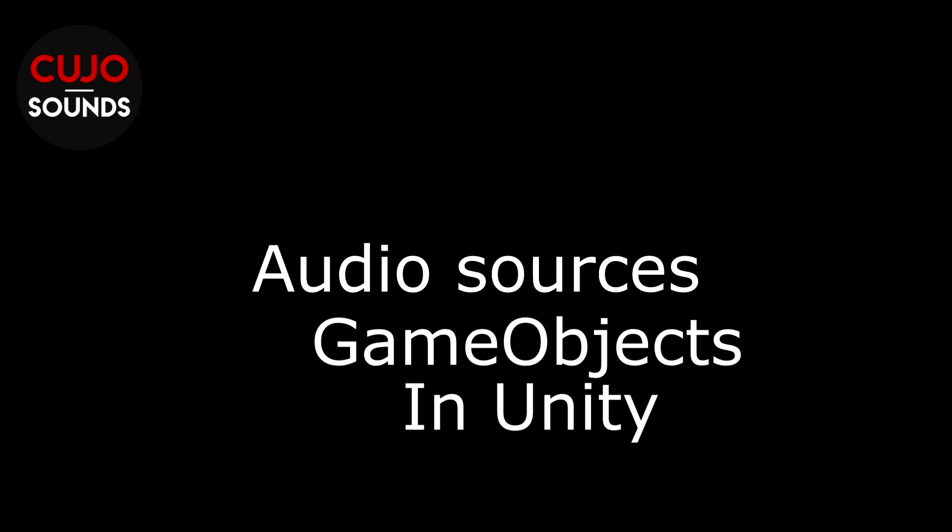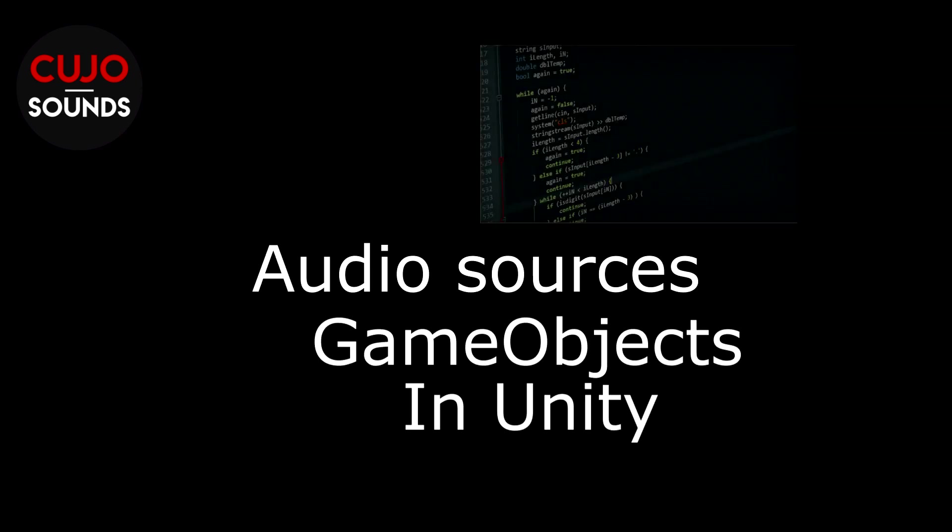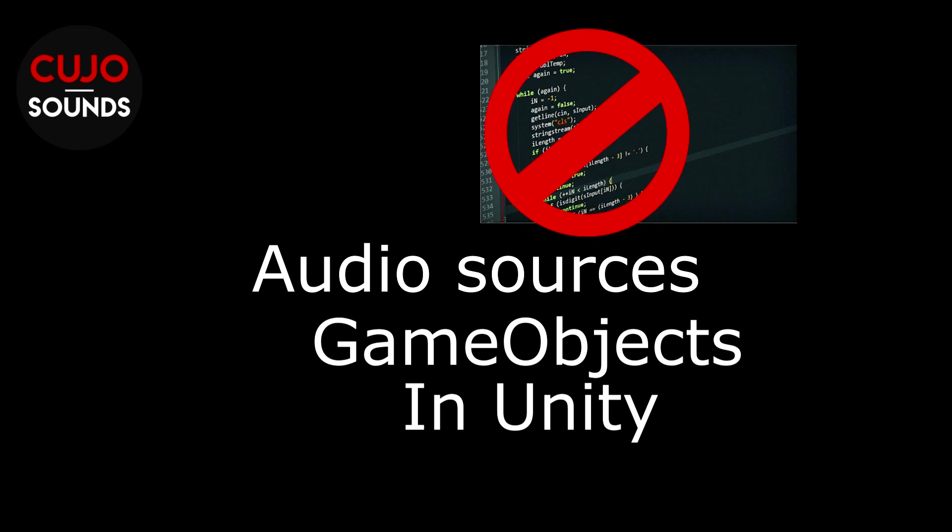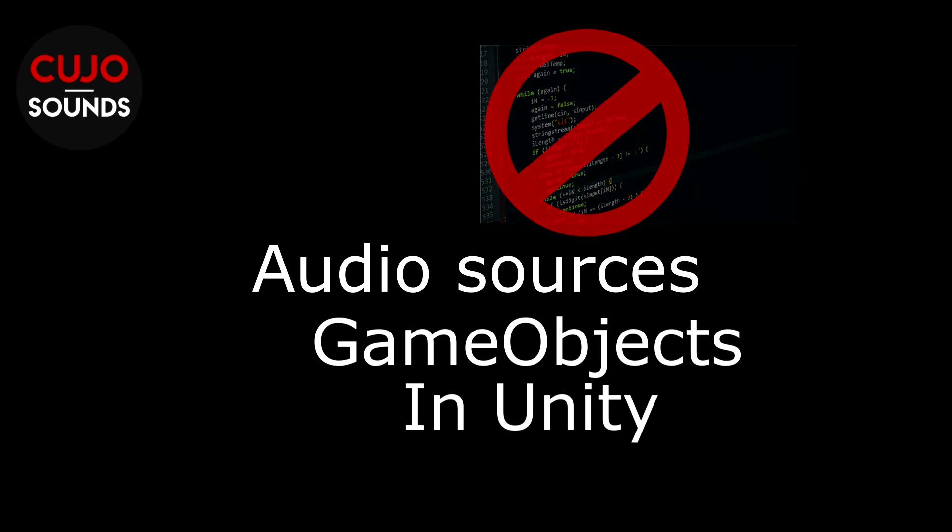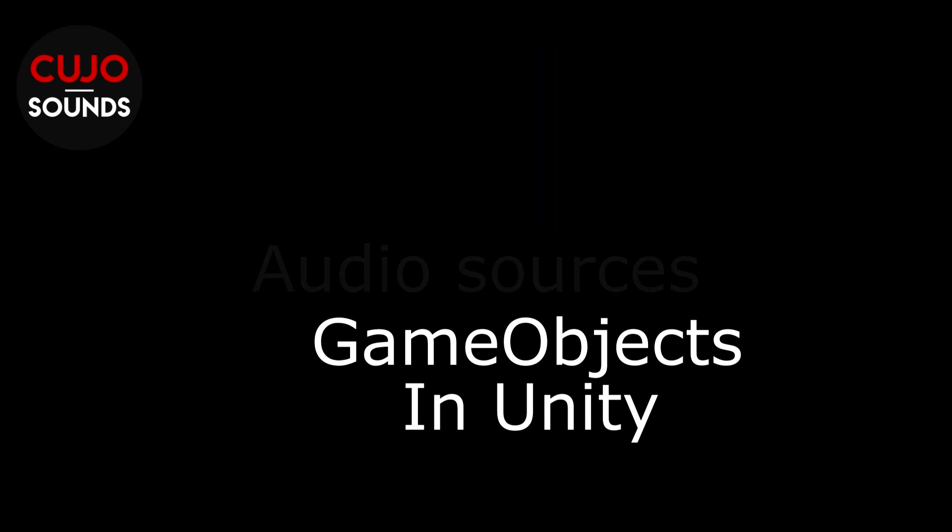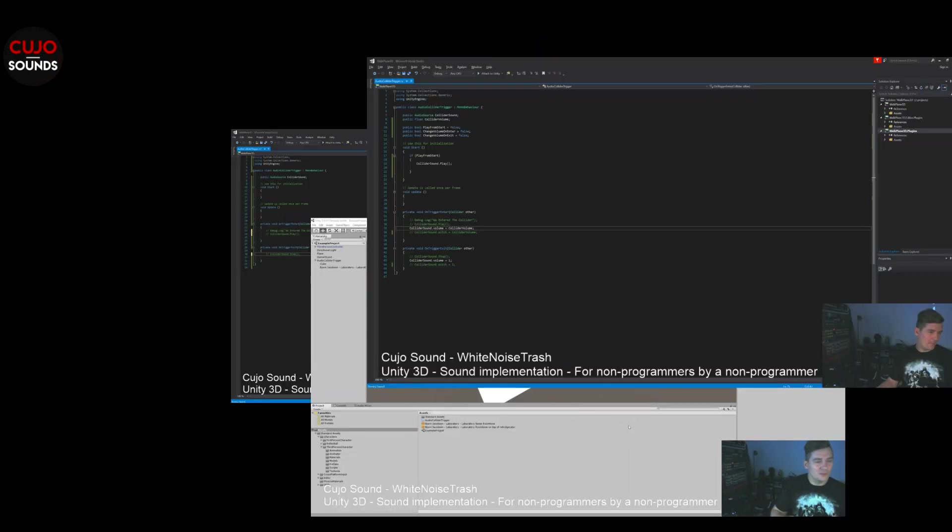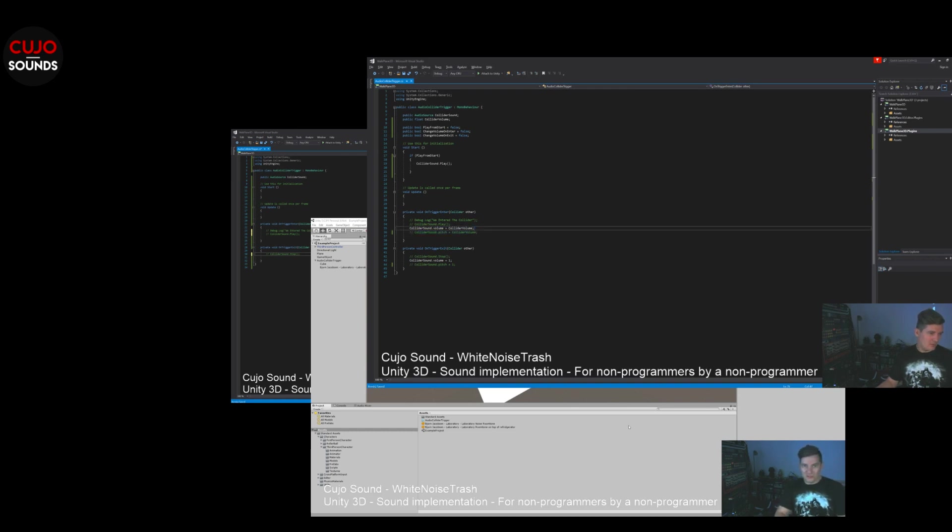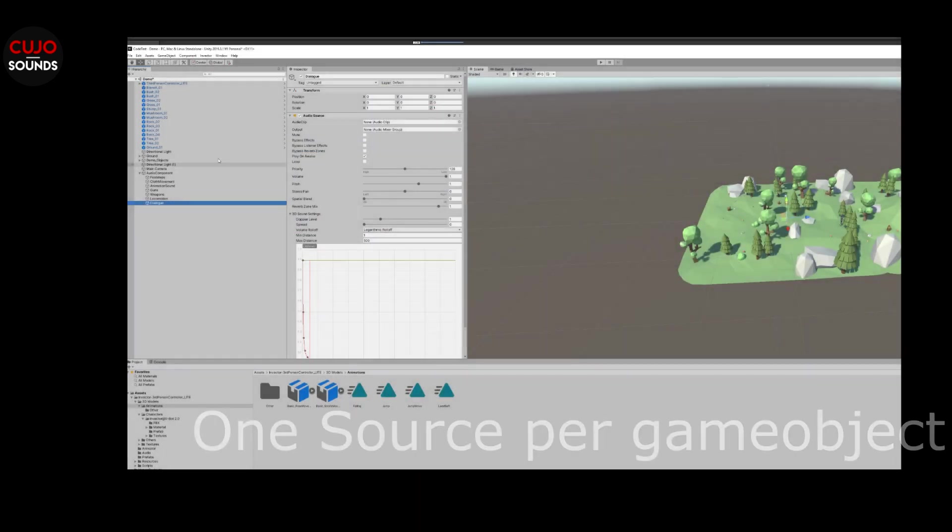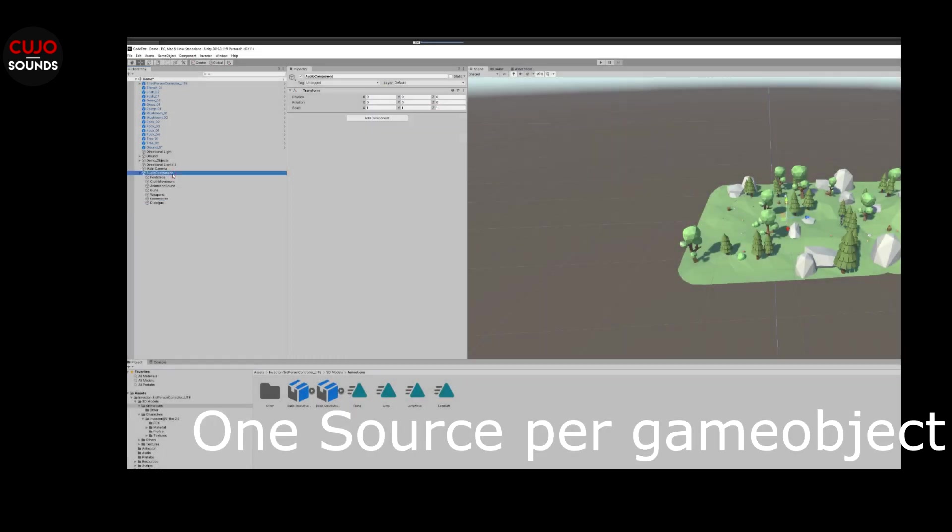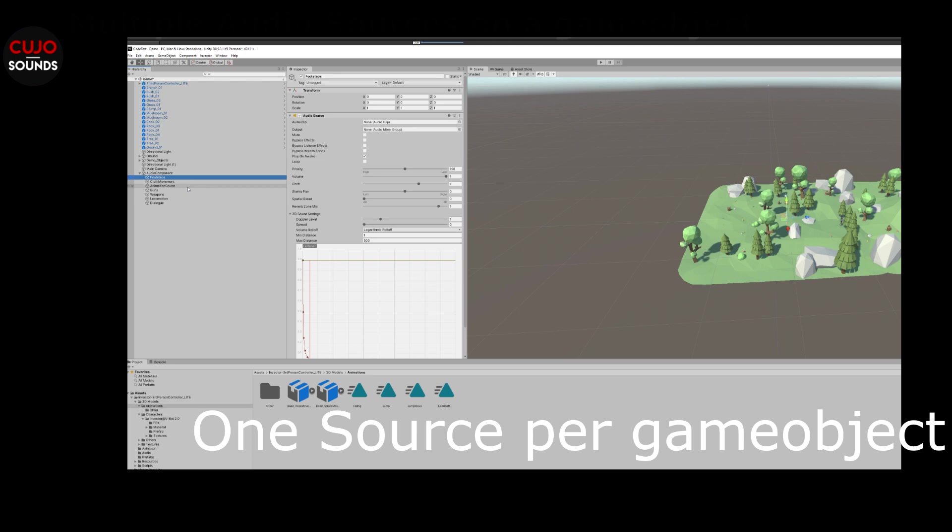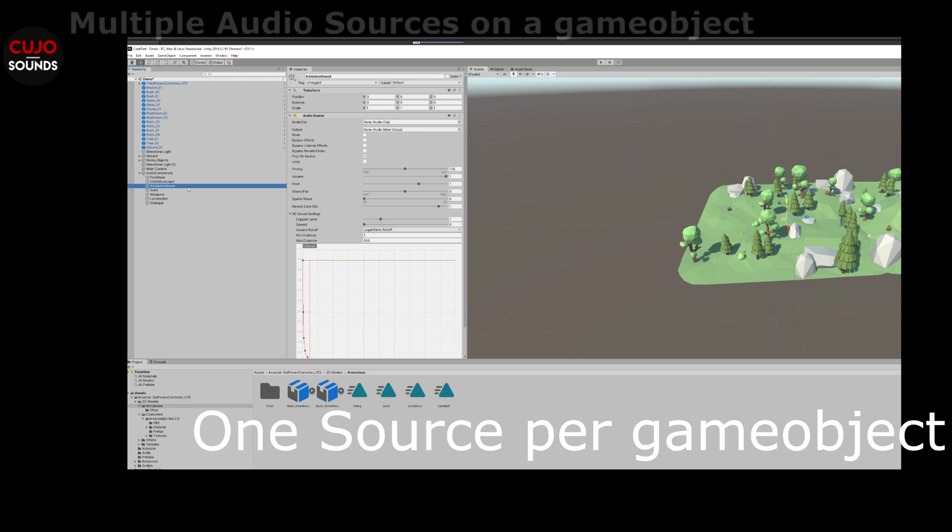Trying to keep it as sound designer and non-coder friendly as possible, as always. If you've watched some of the previous videos on Unity, you will know that we went over having game objects with audio sources in the game, usually one for each type of sound and one for each game object.